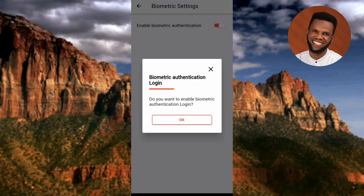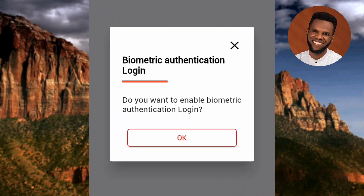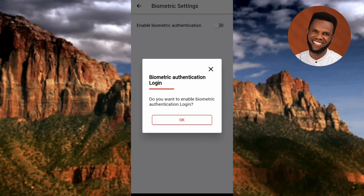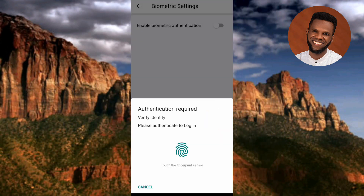A prompt appears: 'Biometric Authentication Login — Do you want to enable biometric authentication login?' Tap on OK to confirm.